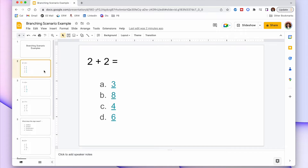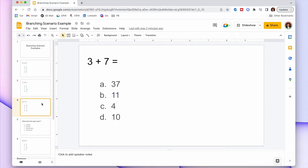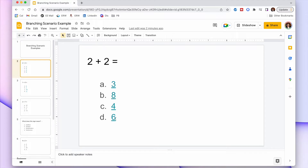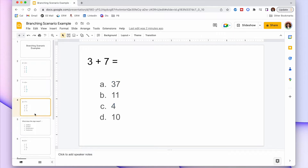So you have a question: two plus two. If they get that wrong they get an easier question, one plus zero; if they get it right they get a harder question, three plus seven. Three, eight, and six are linked to slide three — the easier question — because those are all wrong answers, whereas four is linked to slide four, which is the harder question.